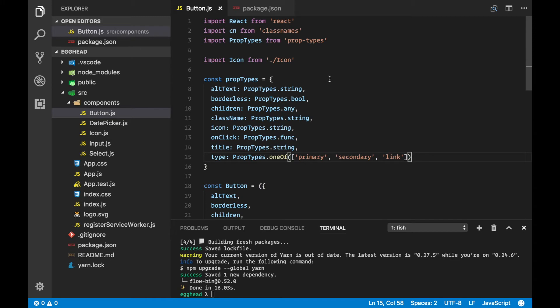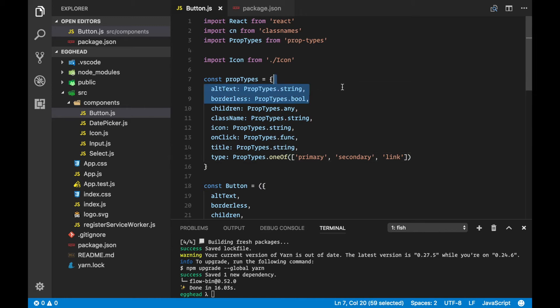Because Create React App comes out of the box with all the setup for using Flow on the project, we're just making sure that our editor, our IDE, can read those type annotations and type check our code.